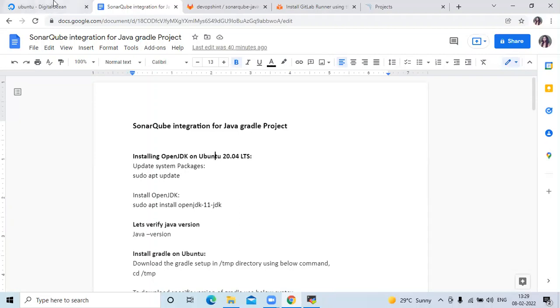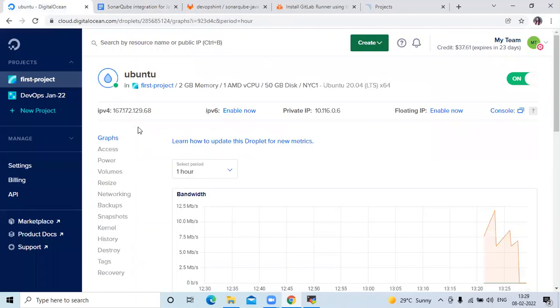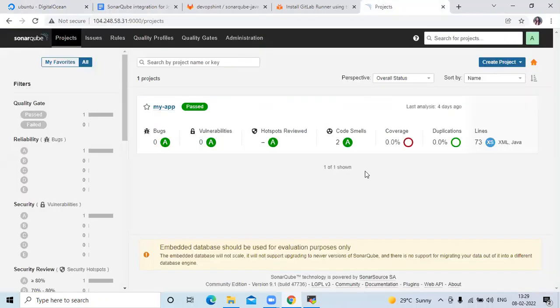Here I'm using a Droplet of DigitalOcean — an Ubuntu Droplet — and in it we are going to install GitLab Runner, Java, and Gradle. Here you can also see my SonarCube dashboard. In my SonarCube I have only one project, named MyApp.